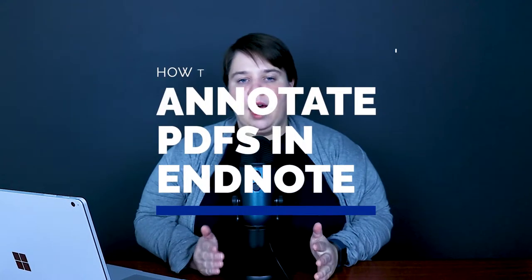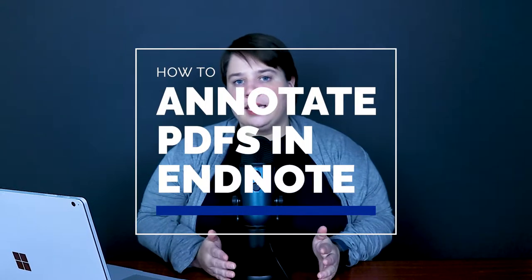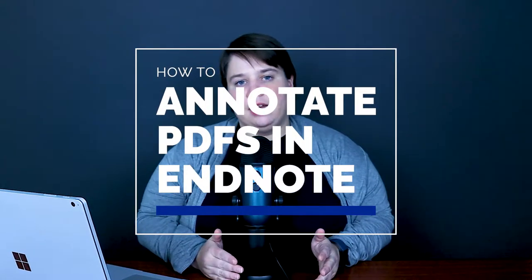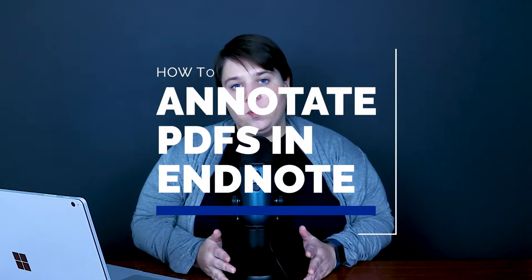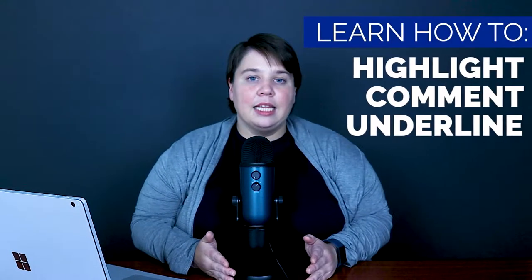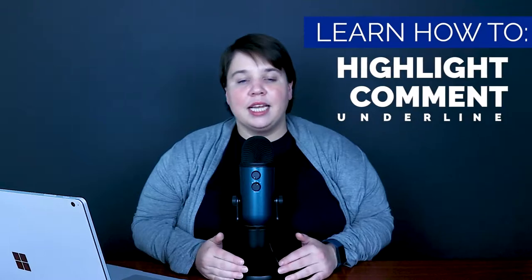If you're struggling with how to annotate PDFs in EndNote, then this video is going to help you by giving you the step-by-step instructions you need to highlight and comment on your PDFs. I'm Dr. Laner Eister. I got my PhD in chemistry and I founded the Science Grad School Coach to help you complete your research with more confidence and less effort.